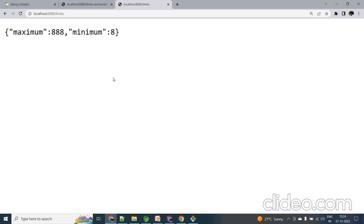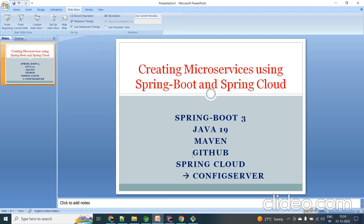That's it for today. I've shown how to create a Spring Cloud Config Server using Spring Cloud and Spring Boot, and how to communicate a Spring Boot 3 microservice with the Spring Cloud Config Server. In coming videos I'm going to show API Gateway, Load Balancer, and other remaining topics of microservices with Spring Boot 3. Please subscribe to my channel and watch my videos. Thanks for watching, bye!